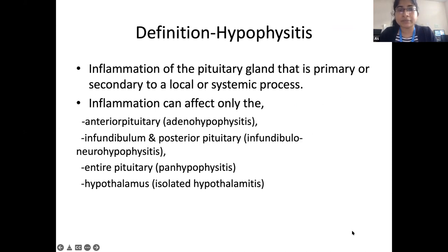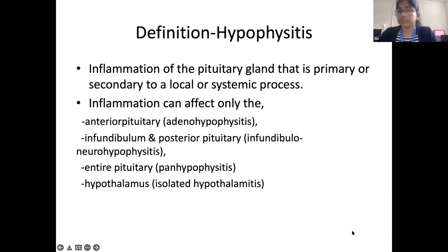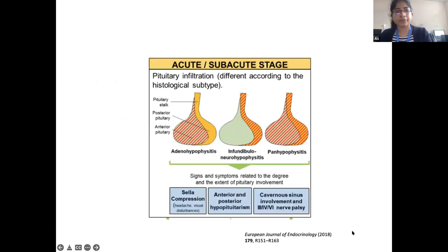The definition is inflammation of the pituitary gland that is primary or secondary to a local or systemic process. According to anatomical distribution, it is classified as adenohypophysitis where the anterior pituitary is mainly affected; infundibuloneurohypophysitis where the infundibulum and posterior pituitary are affected; and panhypophysitis where the entire pituitary is affected, and rarely isolated hypothalamitis.